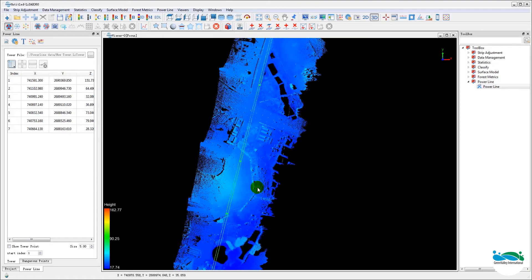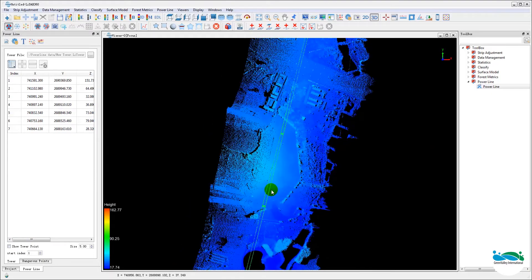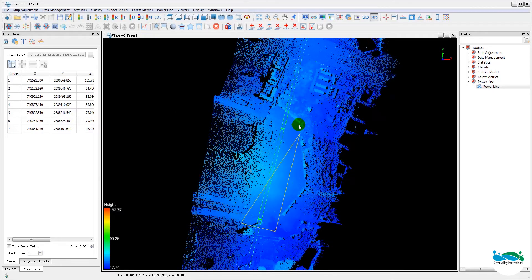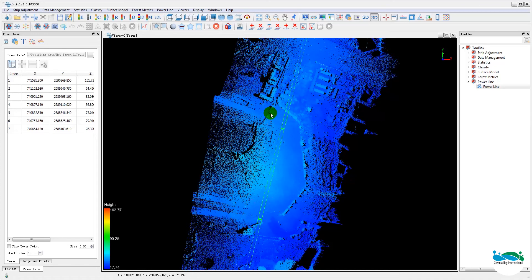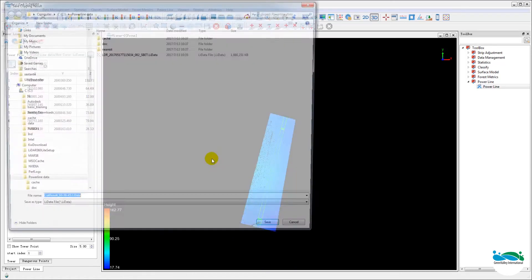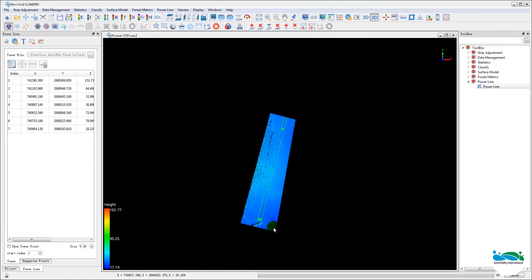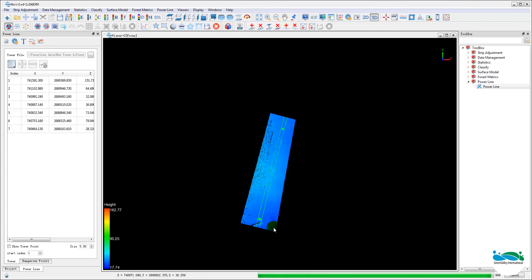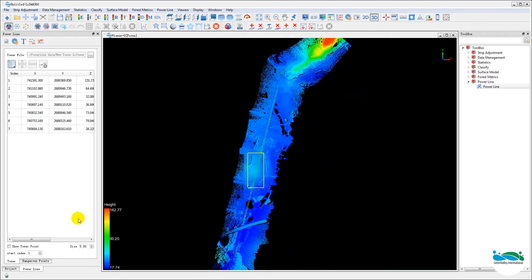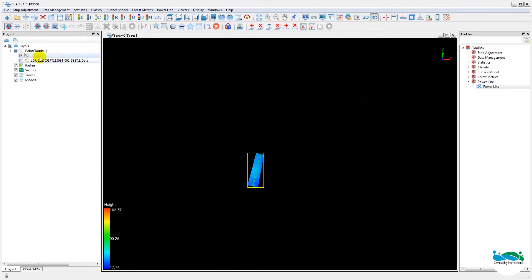Next, we'll create the training data for the powerline classifier. Now typically, we'll select a segment along the powerline, usually between two towers, and we'll use the polygon selection to clip it out and create actual light data subset and bring it back into the project.